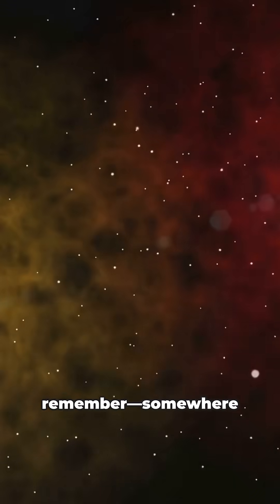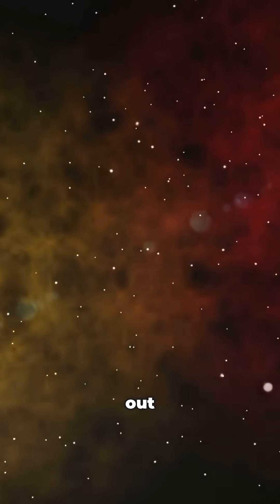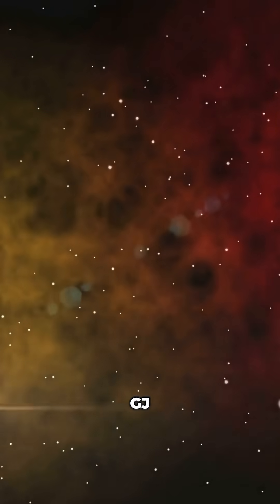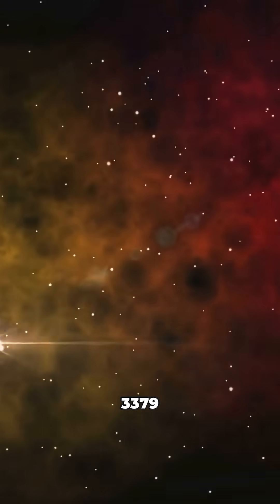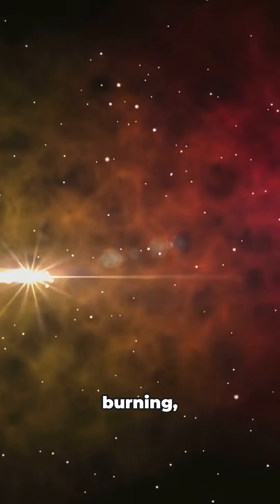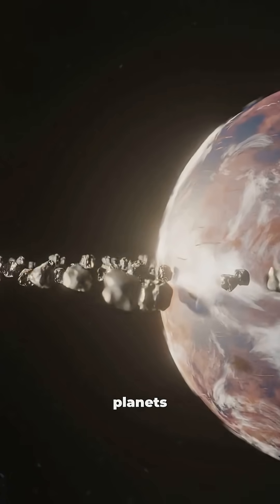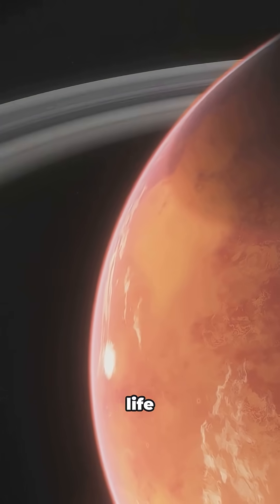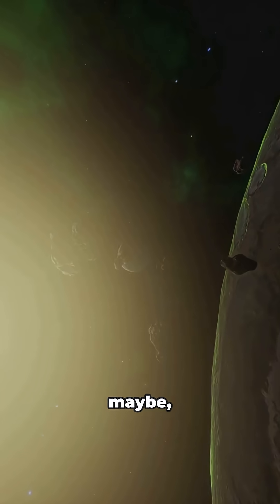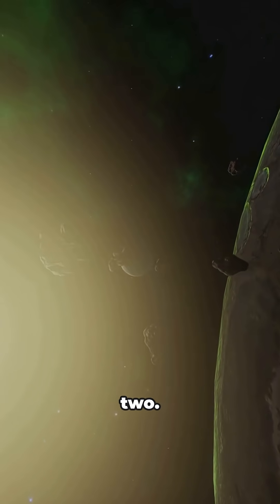So next time you're looking up at the night sky, remember, somewhere out there, GJ3379 is quietly burning. Maybe with planets, maybe with life, maybe, just maybe, with a Vulcan or two.